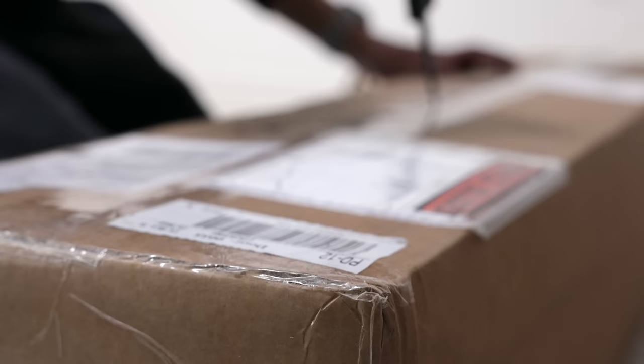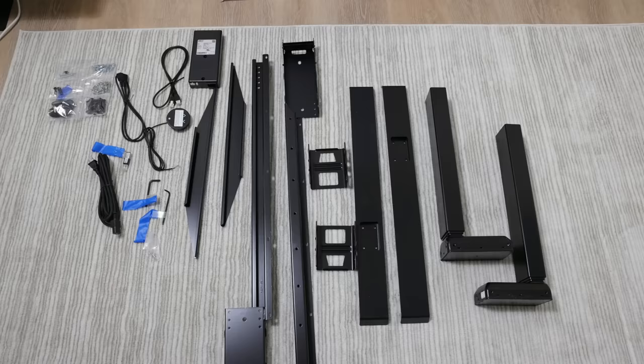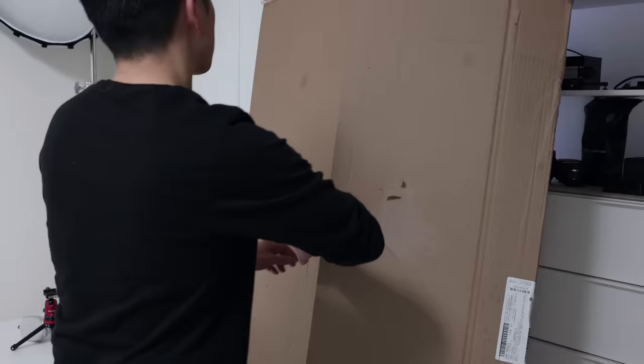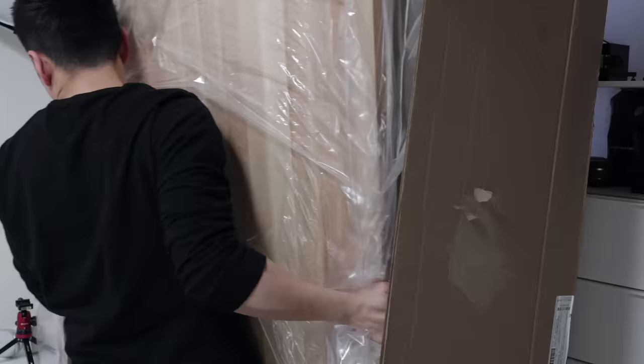To start things off, we would be unboxing a ton of packages with the majority being sent over by HumanCentric. But I also ordered a few extra accessories from Amazon as well. HumanCentric is known for their premium desk accessories so that anyone can create a space that optimizes their productivity.